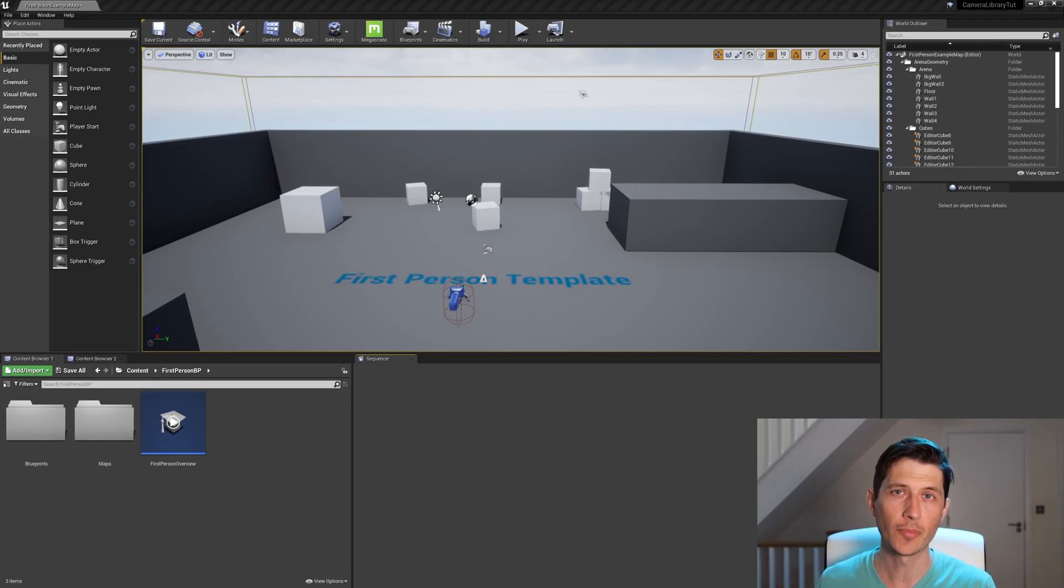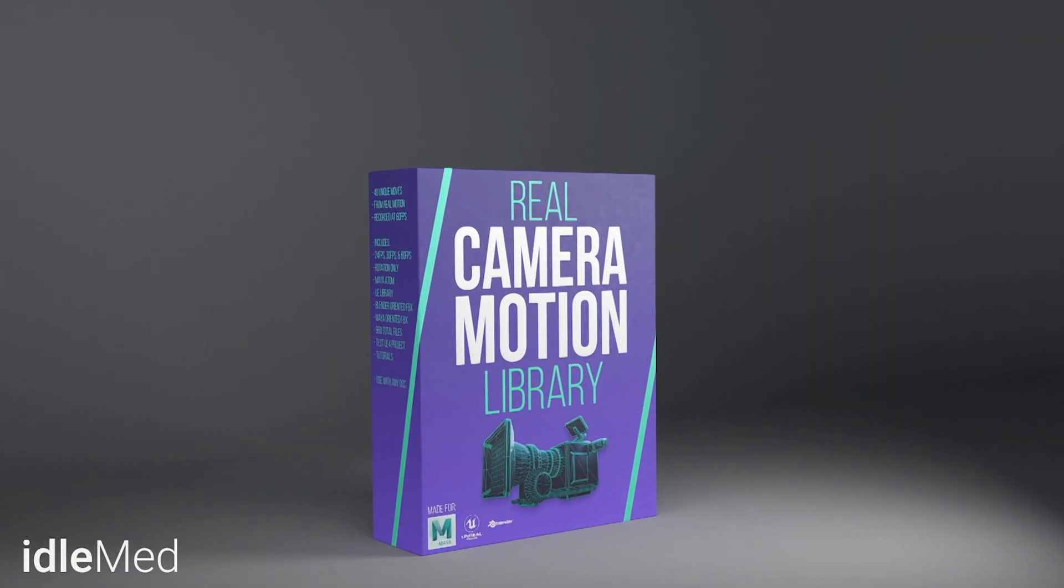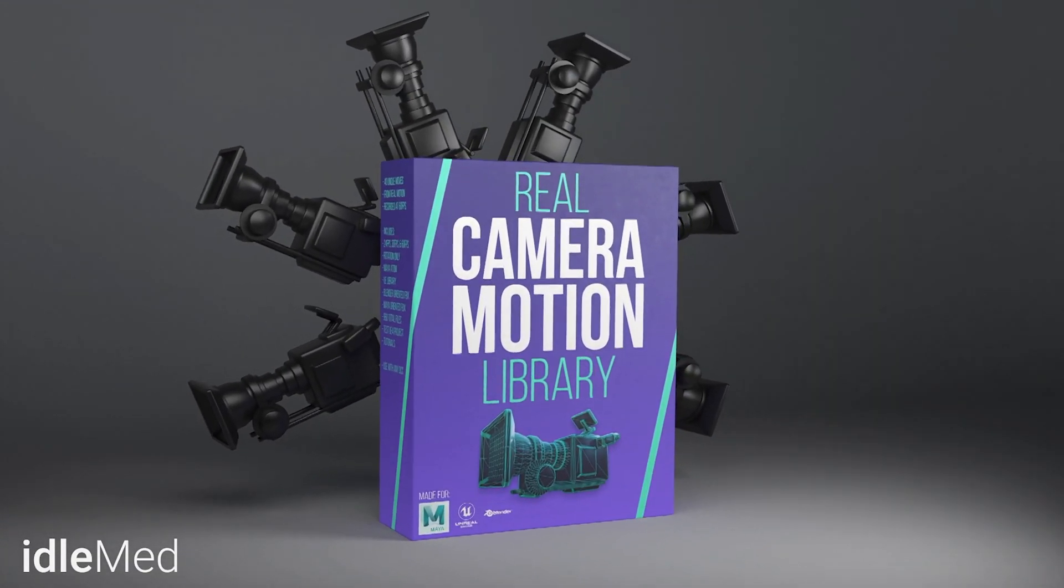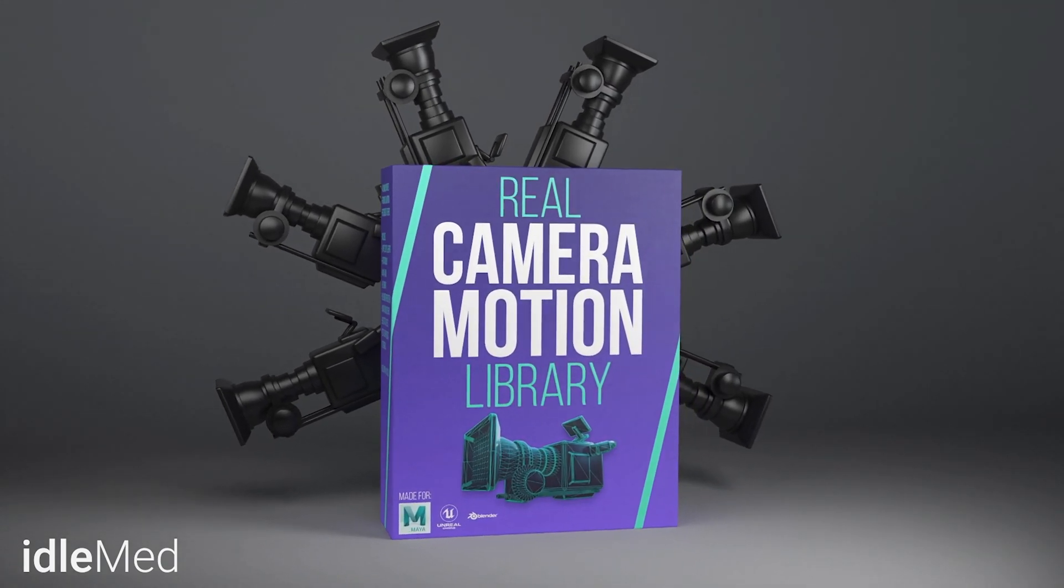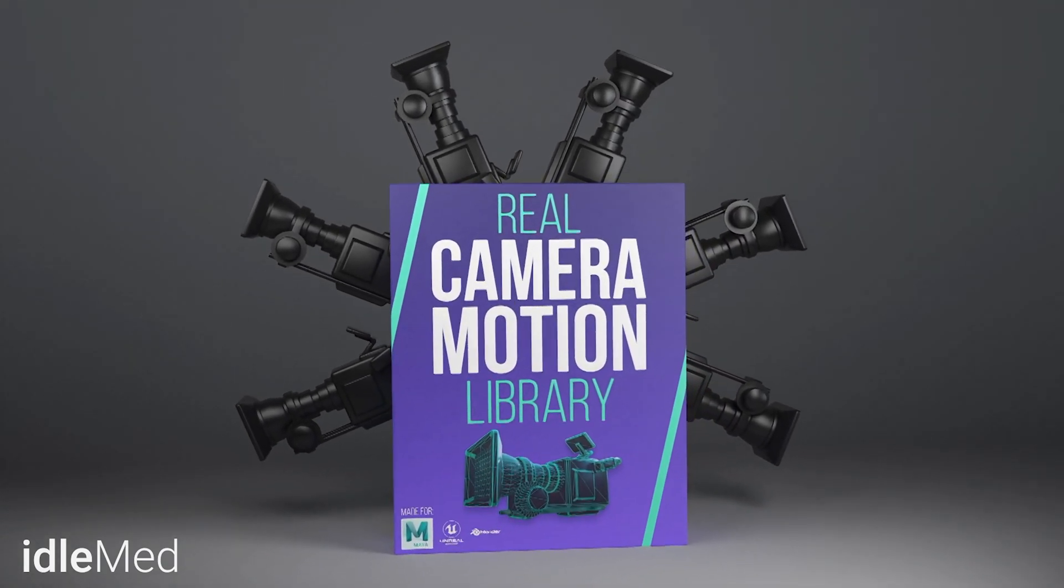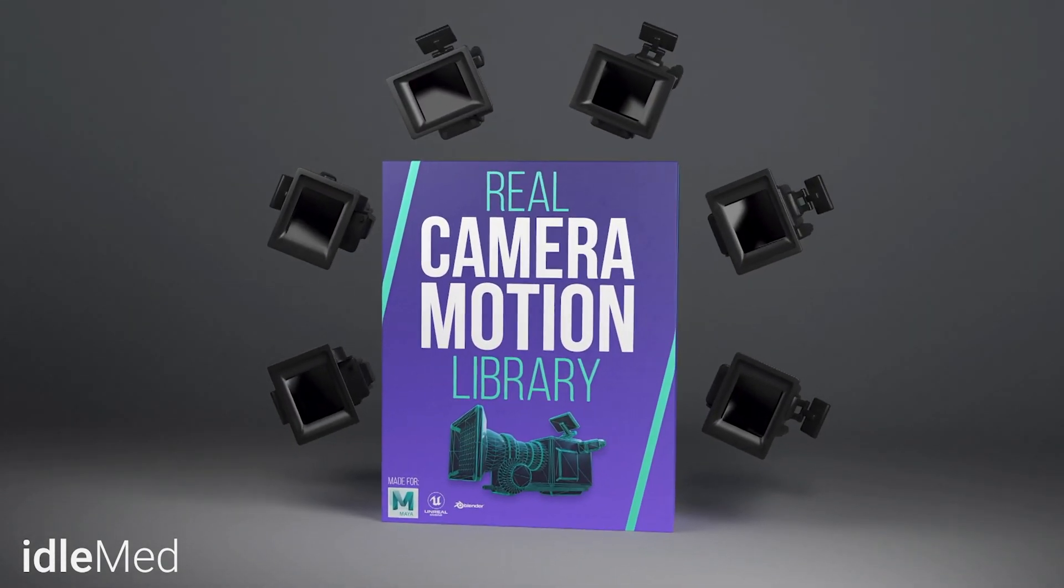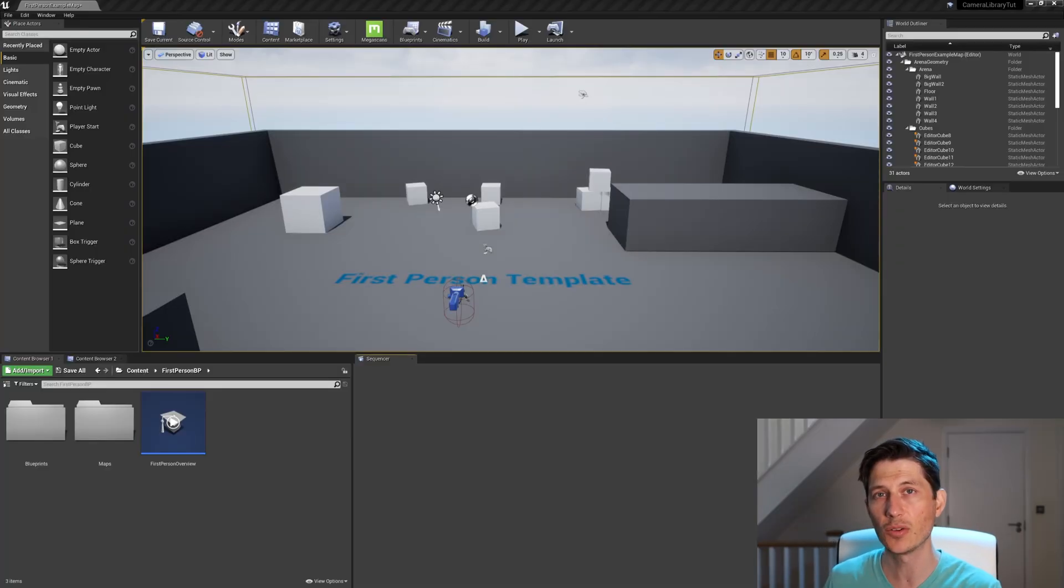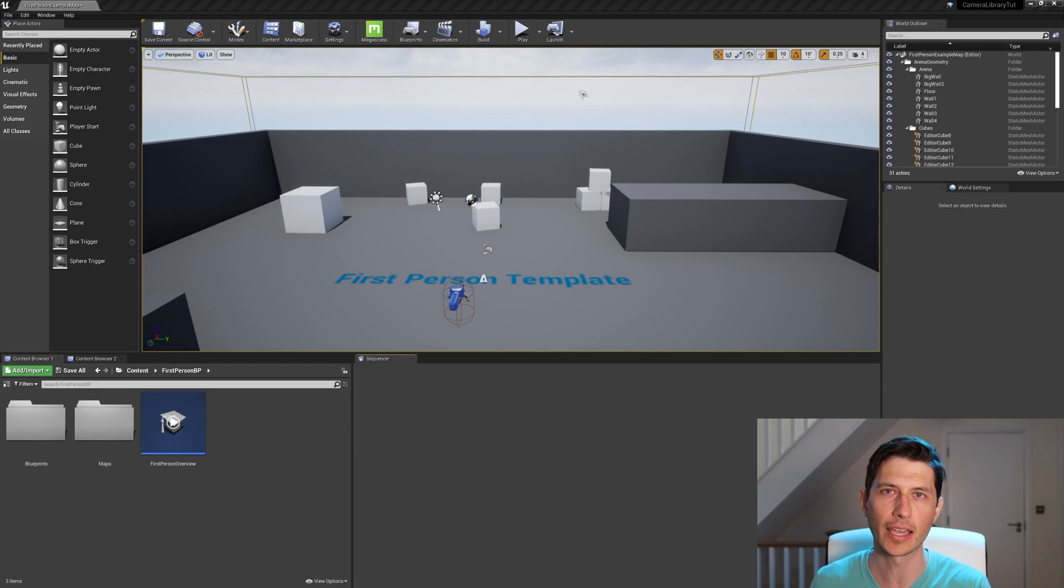Again, I'm going to be using the library that I've put together to easily apply these animations to your cinematics or gameplay. But I want to show you how you can add those sequencer camera animations to your gameplay camera. All right, so let's get started.